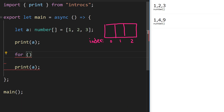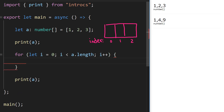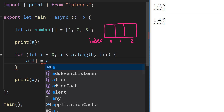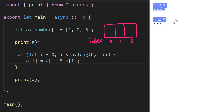We start a for loop. The counter variable will be `i`, initialized to zero. We loop while `i` is less than `a.length` — we'll come back to why we use that convention in a minute — and we increment `i` each time the loop runs. Inside the loop we repeat: assign to `a[i]` the value `a[i]` squared. We save the program and the same output runs again.